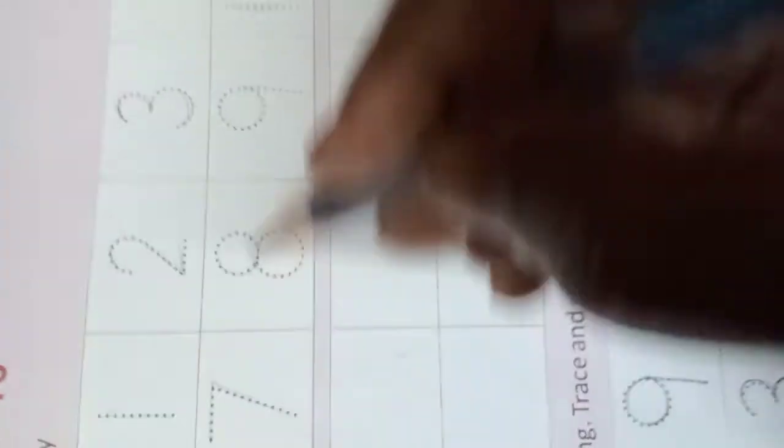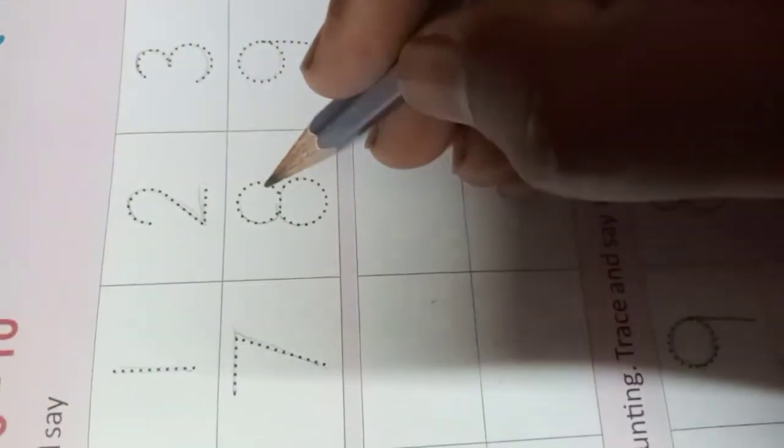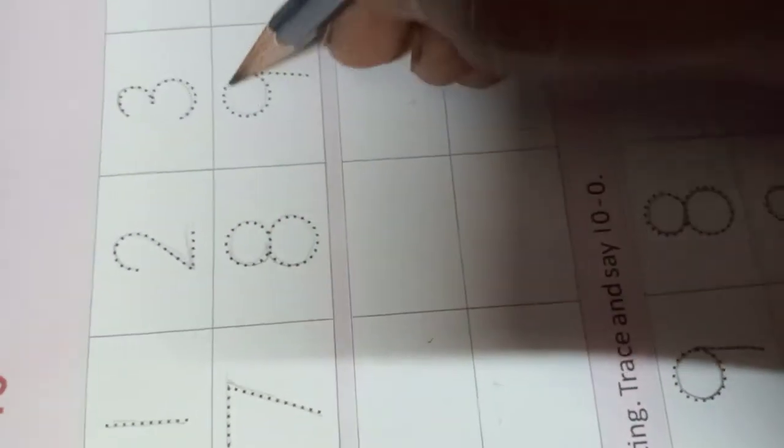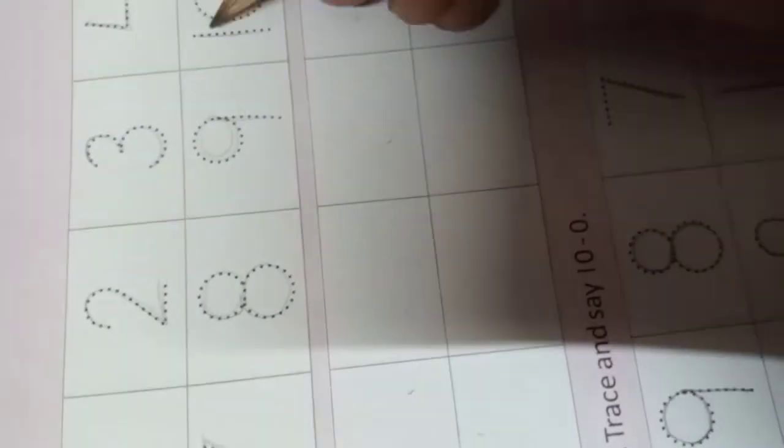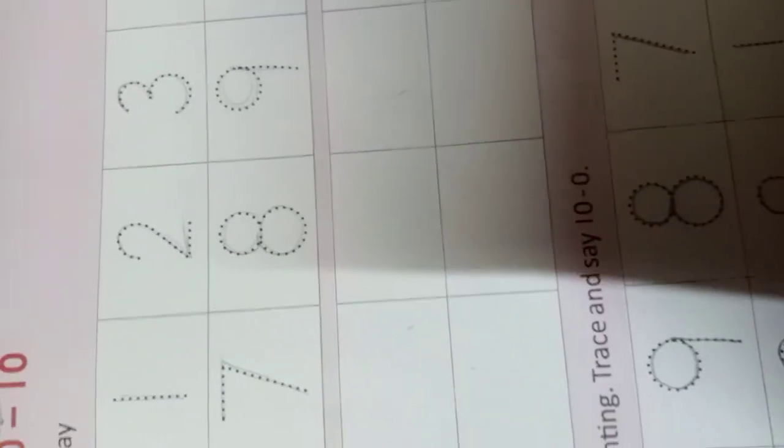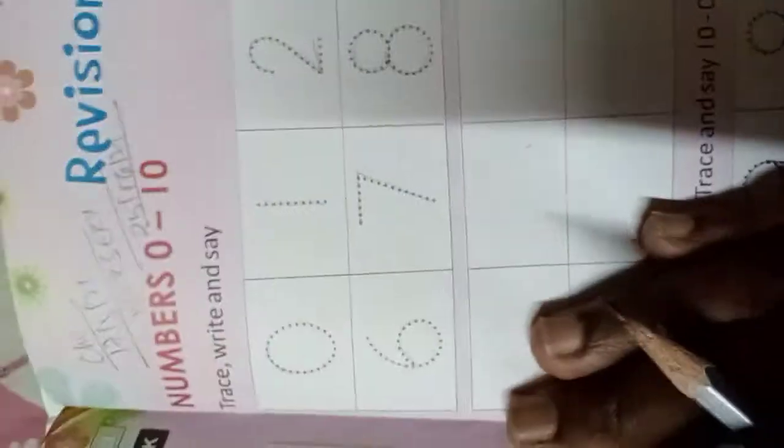6, 7, 8, 9, and 10. In the trace column, I'm going to trace 0.